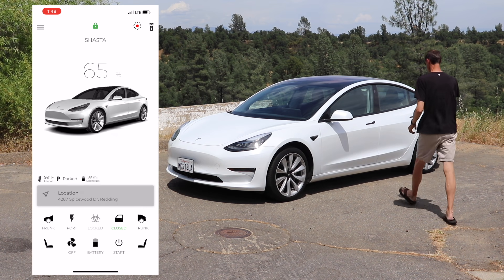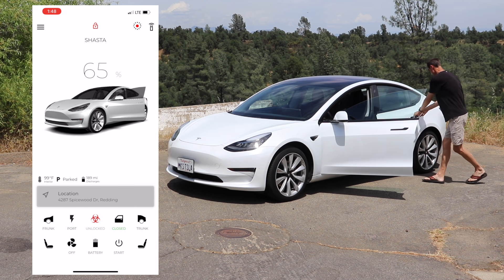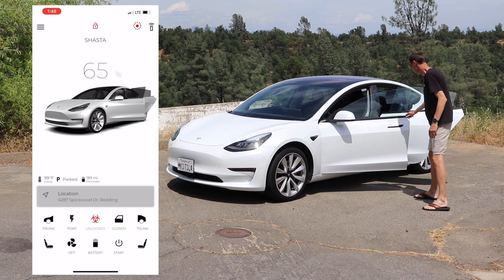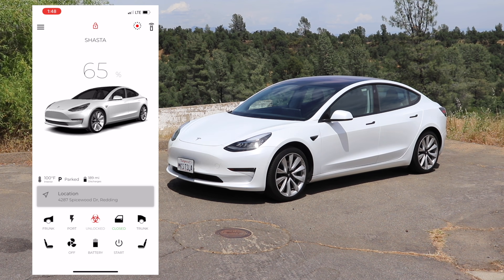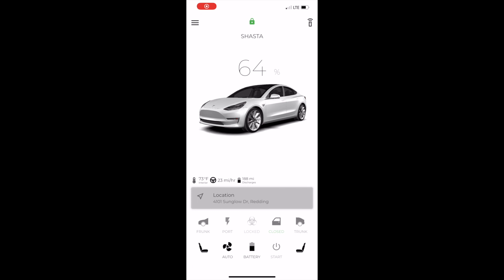Another cool thing about this app is the avatar at the center of your screen, which gives you the status of features such as the frunk and trunk — whether or not they're open — and it'll also show you if the doors are open or not. If the doors are open, it'll show them open and vice versa. And if you're not driving and want to check the status of the car, you can see if it's in park or reverse. If the car is driving, the wheels will actually be spinning and you'll be able to see the speed of the car as well.